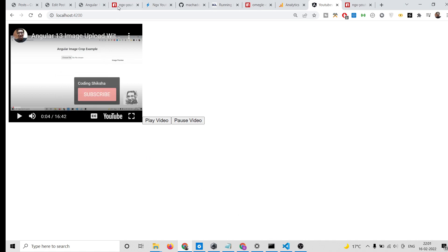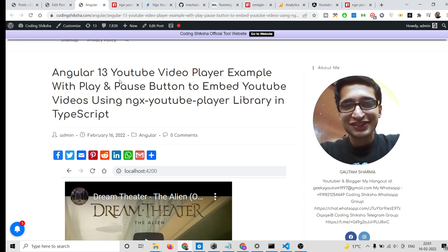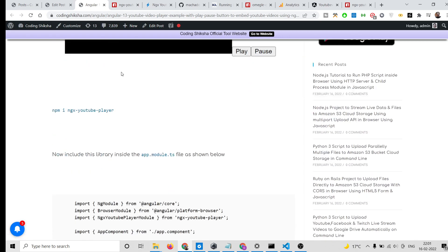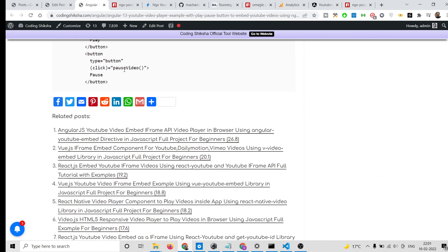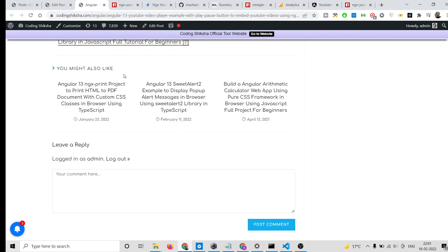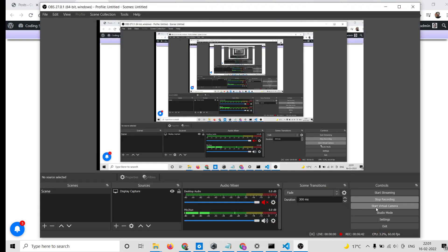Using the ngx-youtube-player library, all the source code will be in the video description — you can download it. Please hit the like button, subscribe to the channel, and I'll see you in the next video.